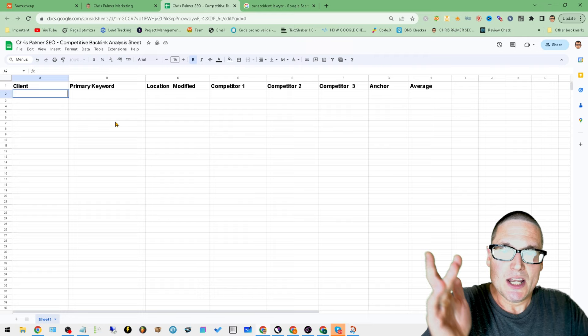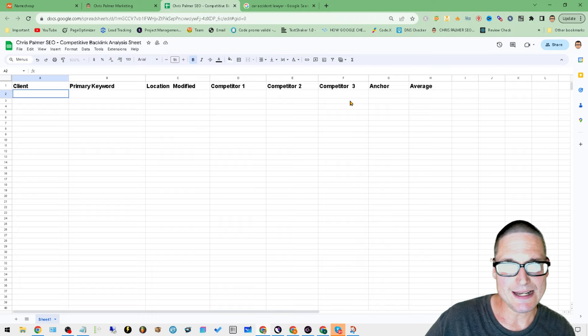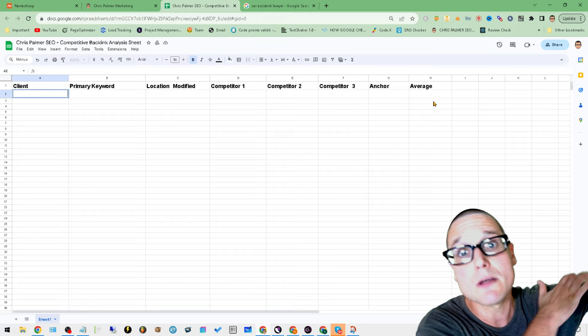Next is your competitor number one, number two, and number three, as you can see here. What we're tracking here is how many referring domains do they have? This is the anchor text of those backlinks - are they just using the URL or are they using a specific text? And then of course the averages or the number that we're going to build that goes in the very last piece here.